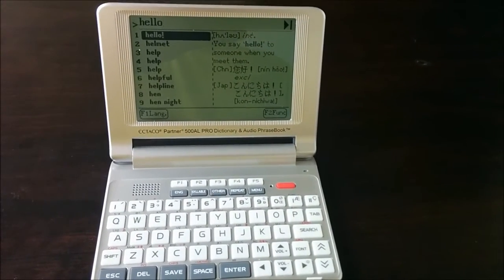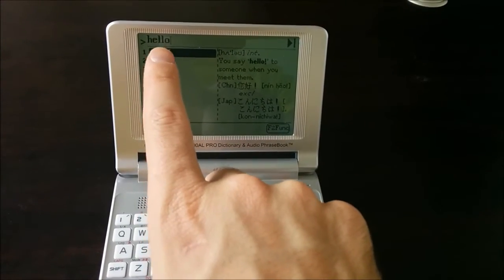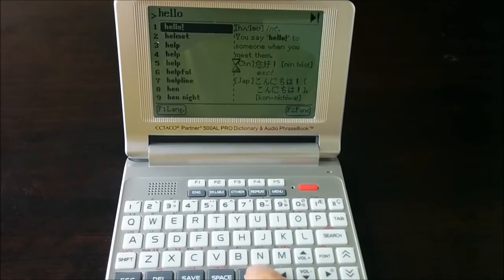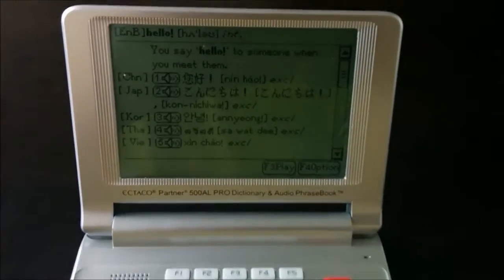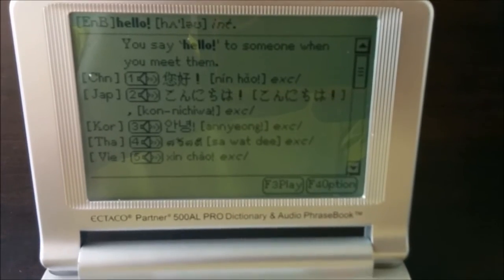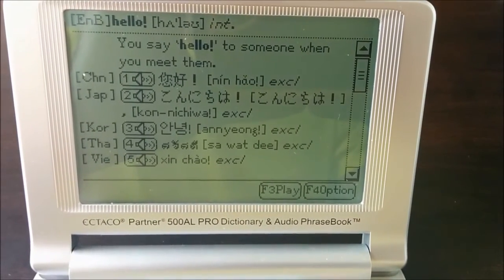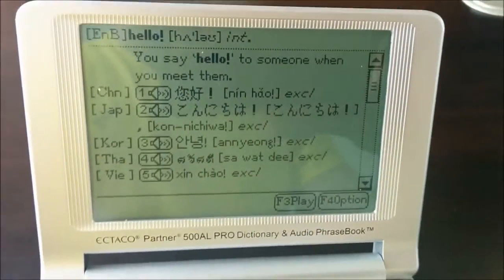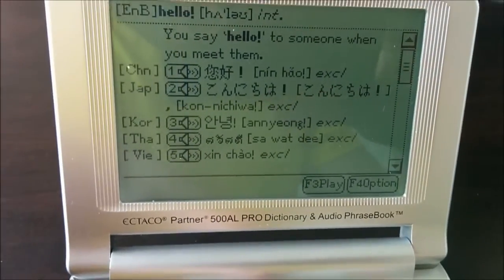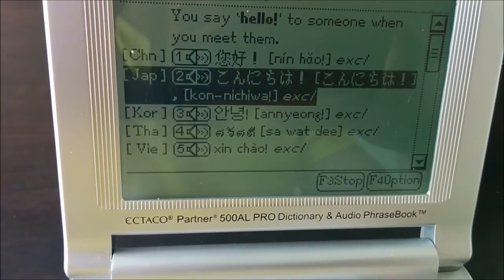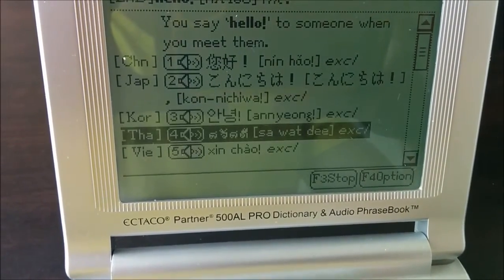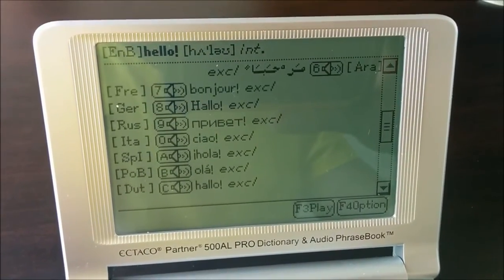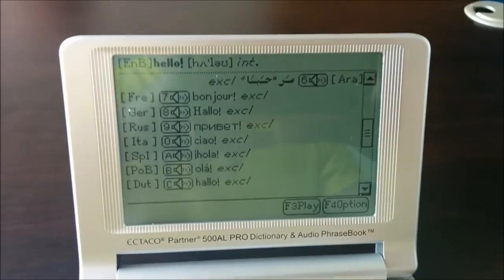It's pretty simple to use the 500AL. All you have to do is type in a word. I've already typed in 'hello' using the keyboard down here. Then after that, you can click enter. It will take you into the word, and then you can see the translation from English into one of the other languages. Here you see Japanese, Korean, Thai, Vietnamese, and there's a bunch of other ones. You can even hear the output in a real human voice — we'll press F3 for play. It will just keep going through them so you can hear all of the different ways to say hello.